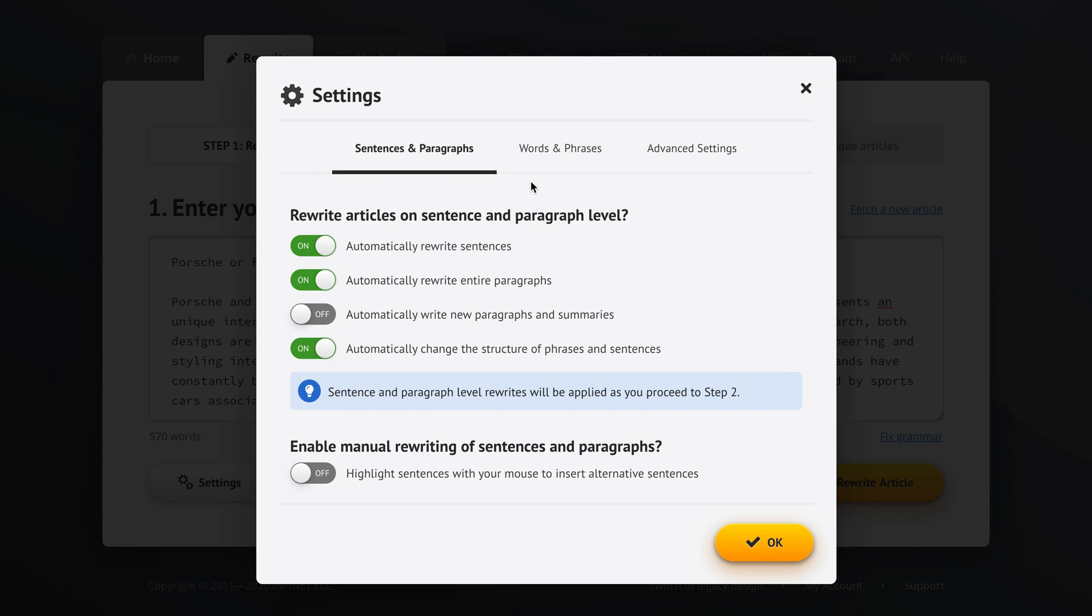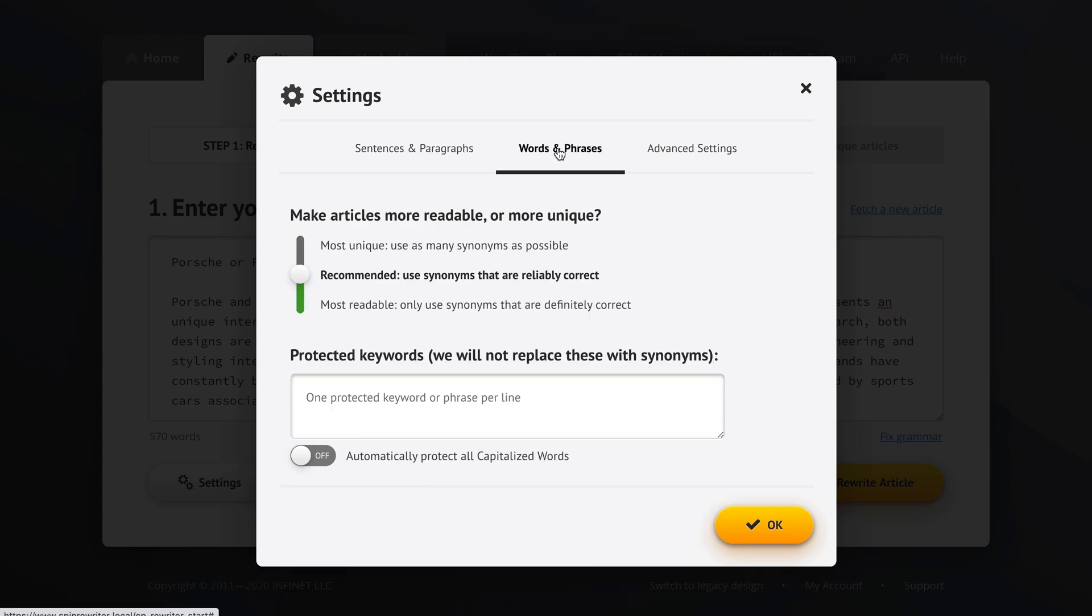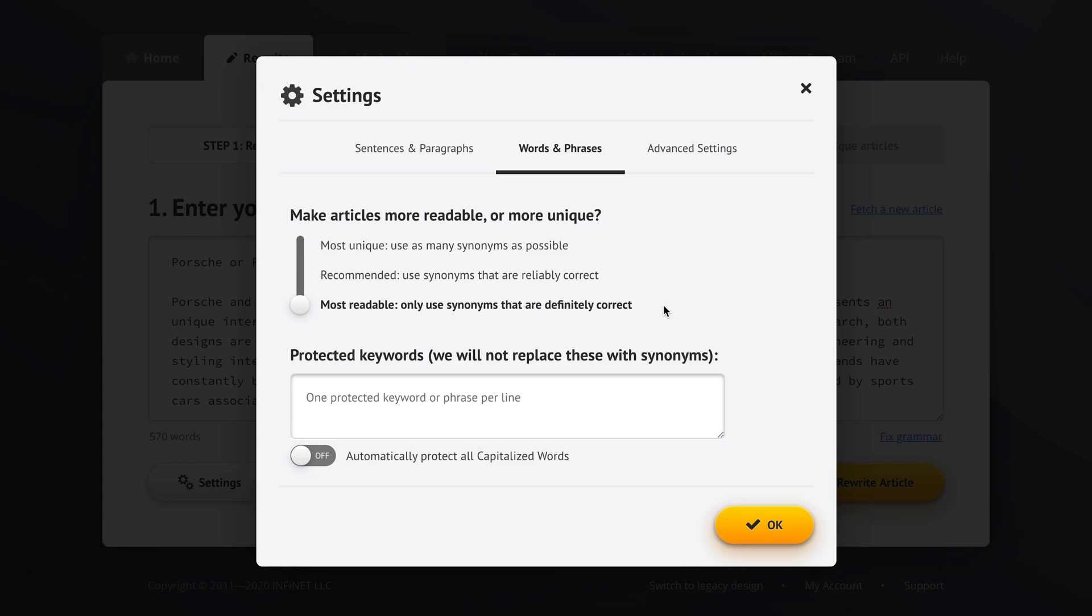Now let's move over to words and phrases. Now lately I found myself using this most readable option a lot by telling Spin Rewriter that it should only use synonyms that are definitely correct. But that's because I'm mostly generating unique articles where I get one original article, I process it with Spin Rewriter, and I usually just want to create like 10 or 15 unique articles instead of 500 unique articles. So this depends on what you're going to use the generated unique articles for.